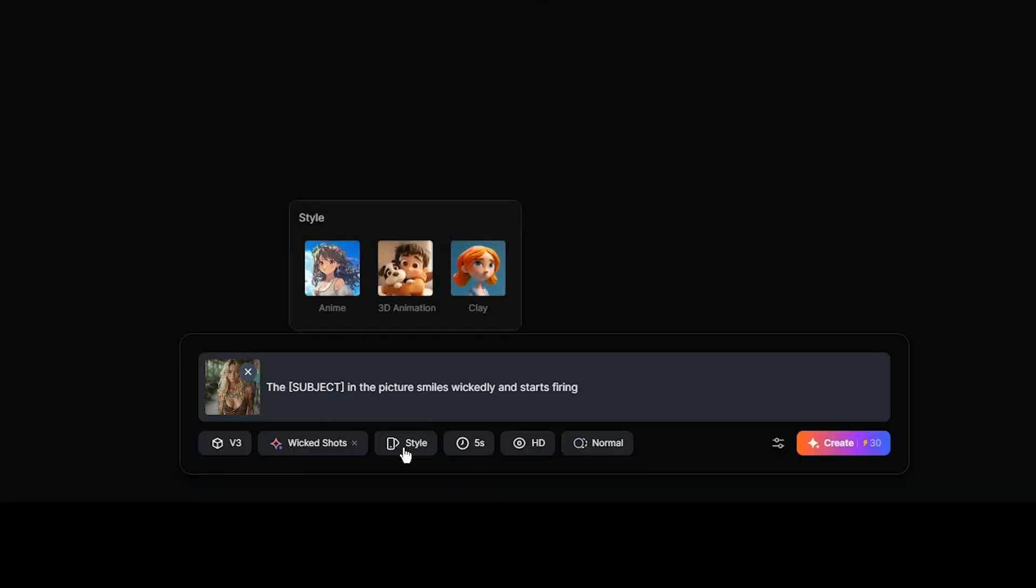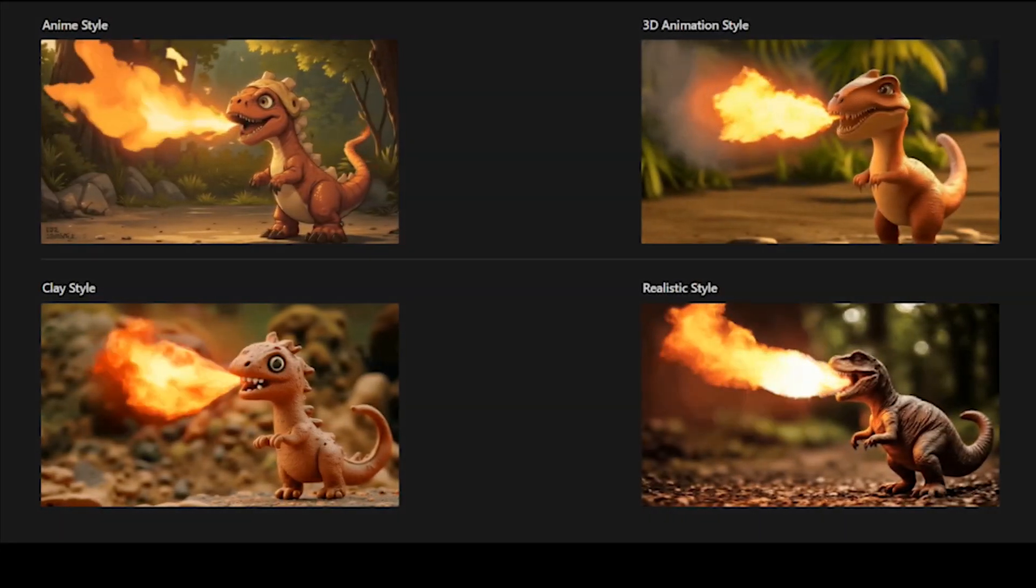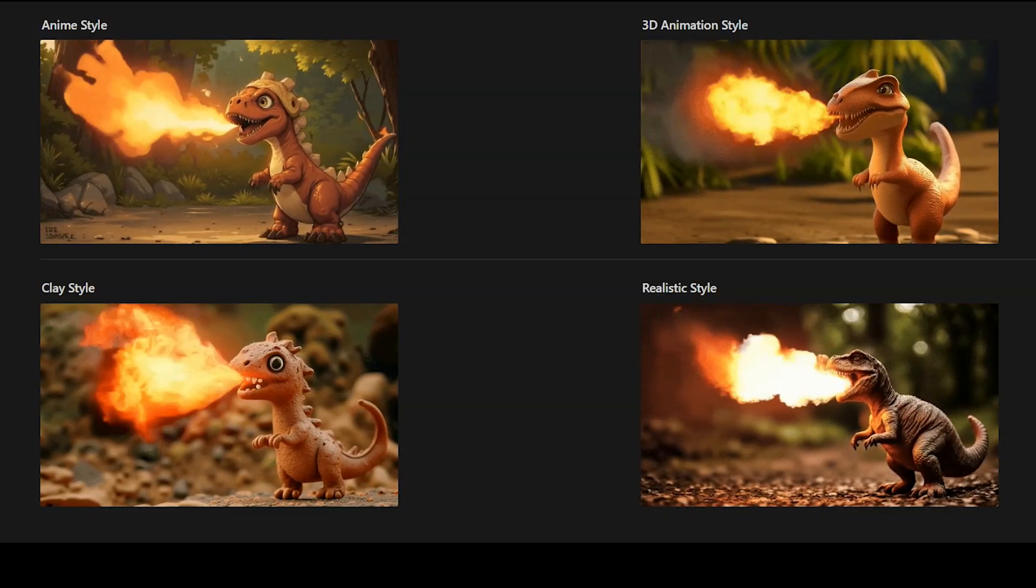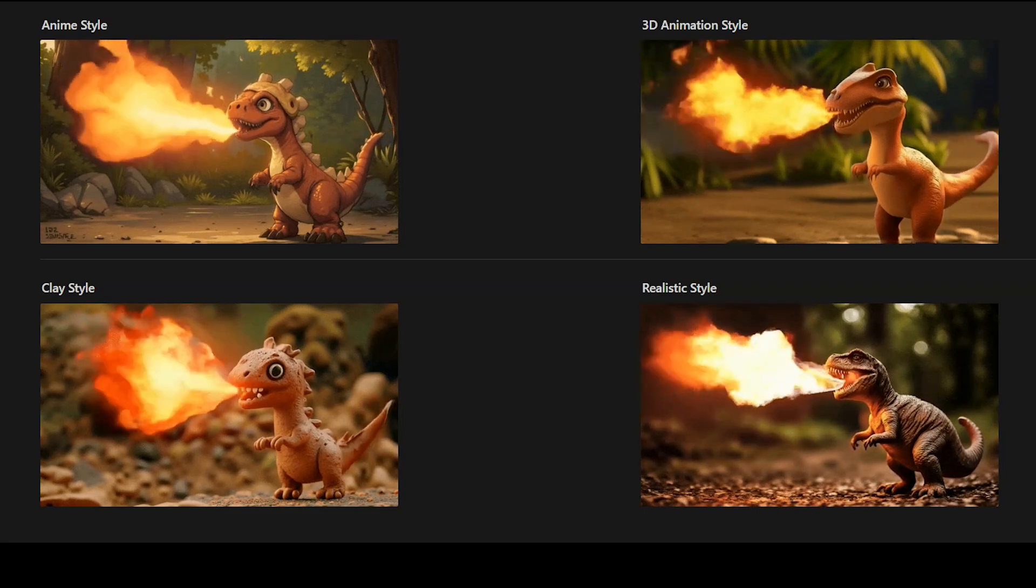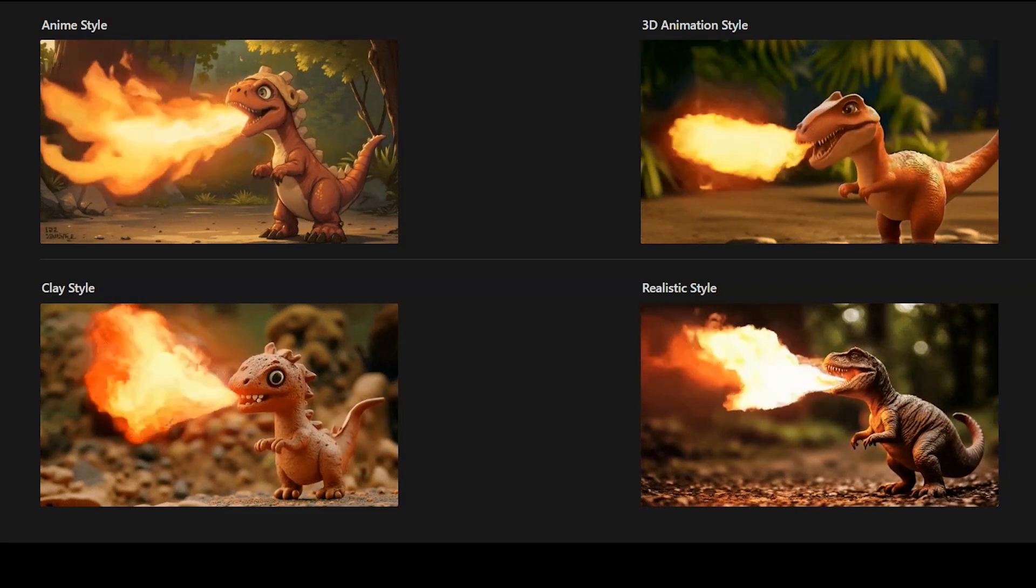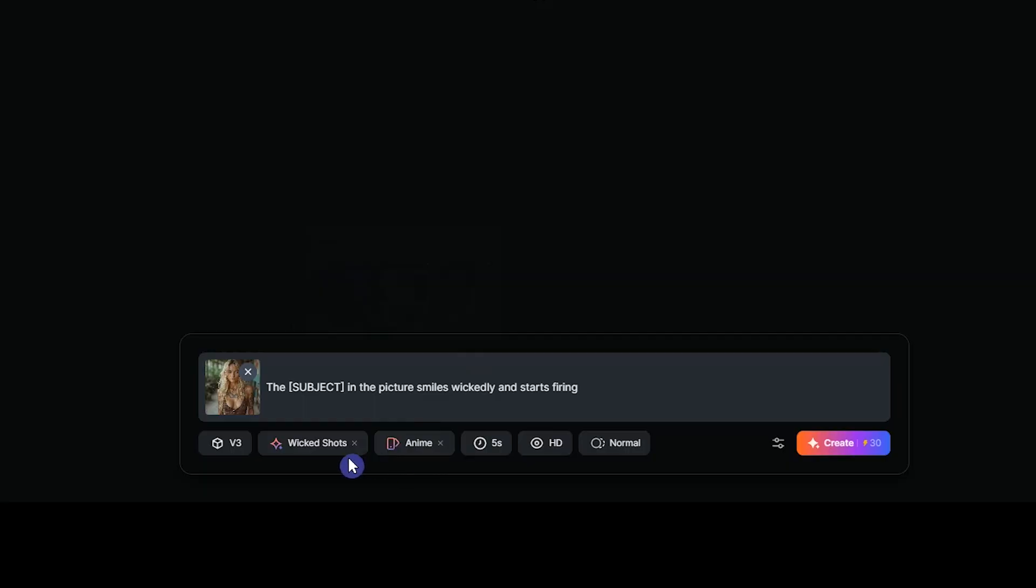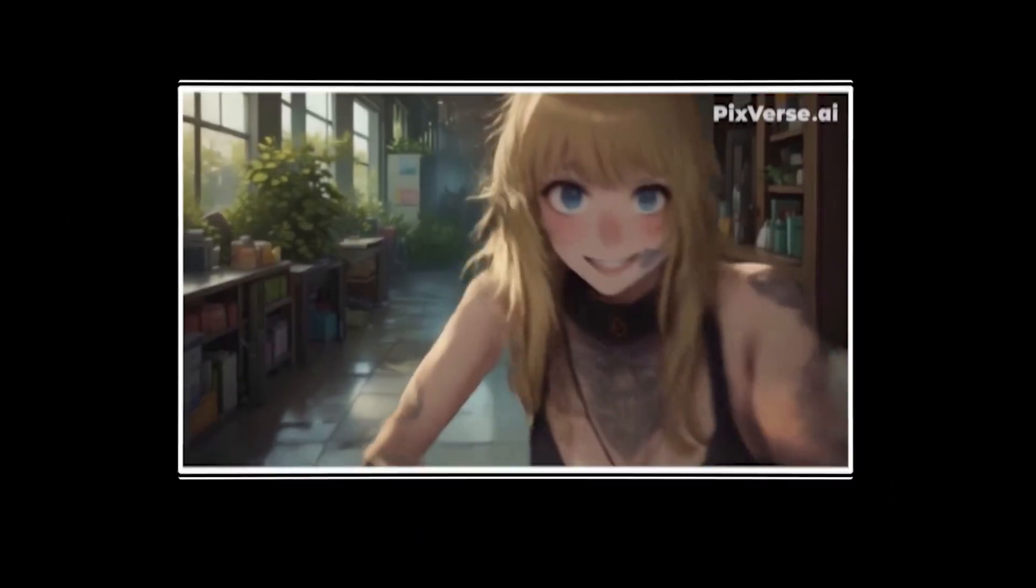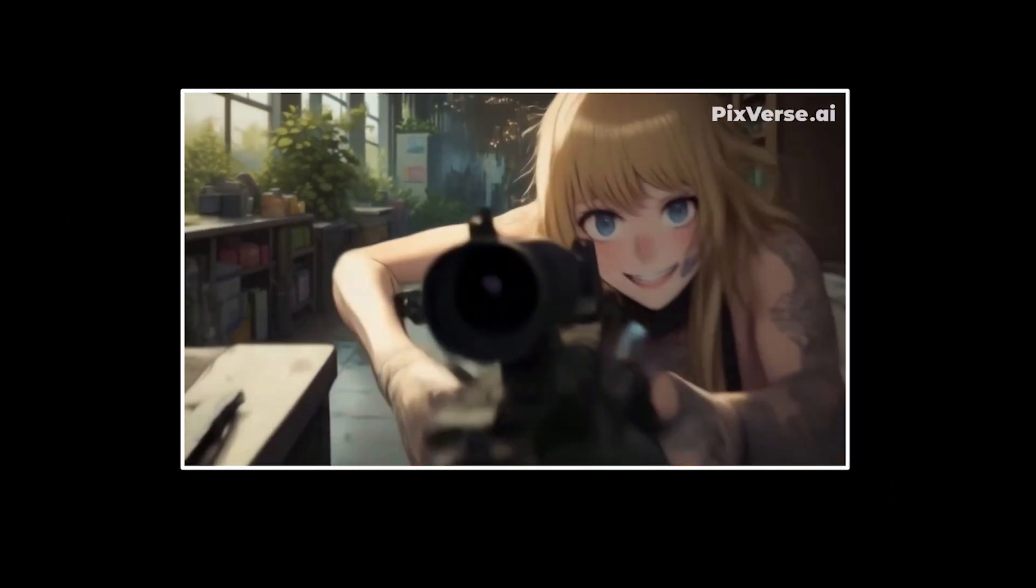You can switch styles. If you don't select any style, the default will be realistic. See the difference between them and choose proper style based on your use. With the previous details, if I choose the anime style, the result will be like this.